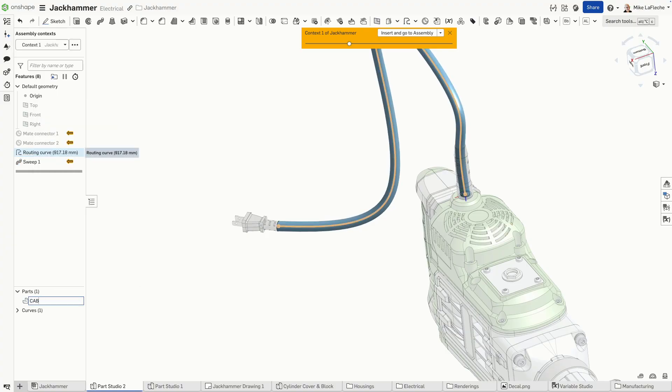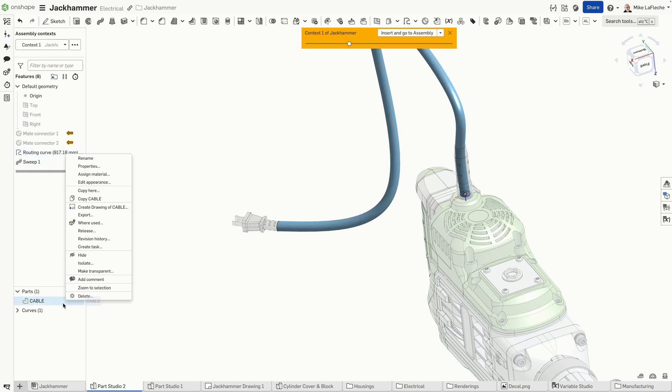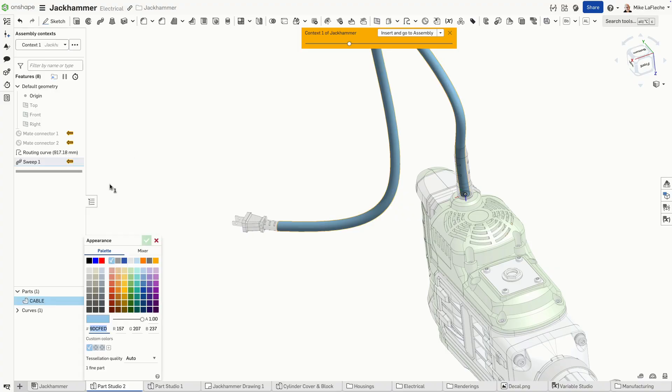Let's go ahead and rename that cable. It's important for data management. Maybe change the color of it.